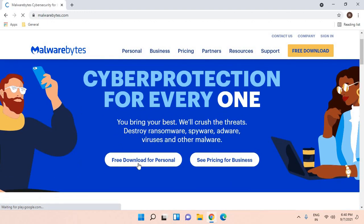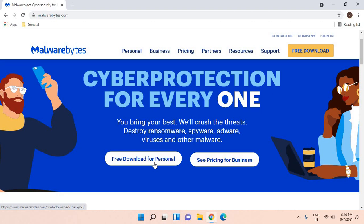Once the website is opened, click on Free Download for Personal and scan for virus infection, because there could be some virus in your computer slowing down your PC. You can run a free scan, and once the scan is completed, you can uninstall Malwarebytes or simply keep it—it's up to you.